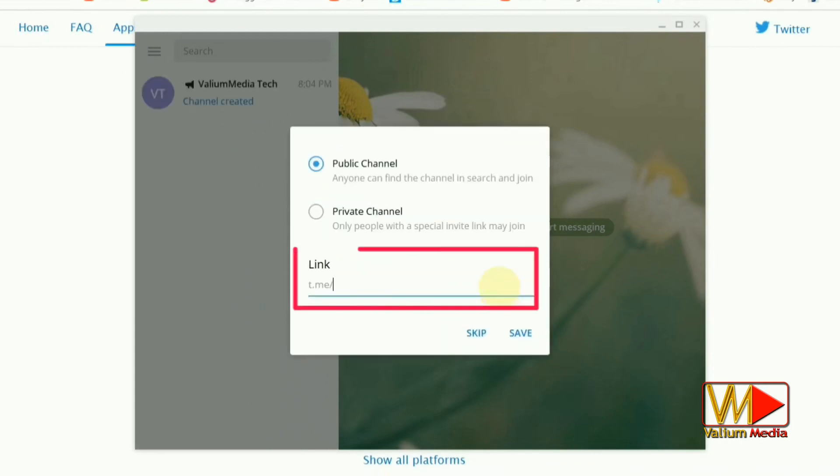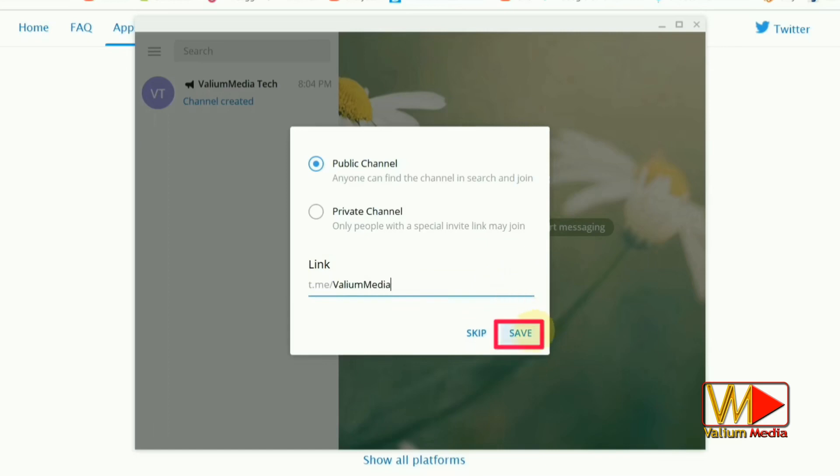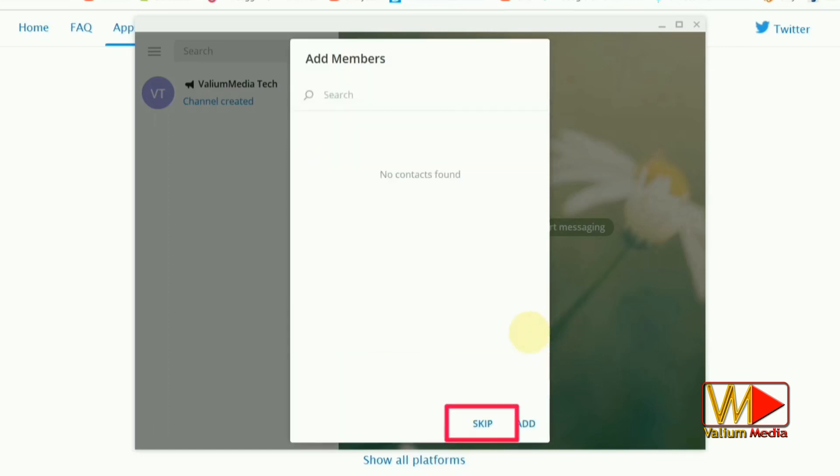Enter preferred URL for this new channel then click on Save button. Click on Skip option and you are done.